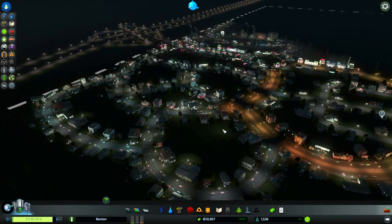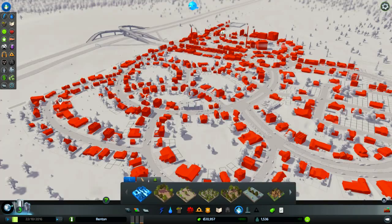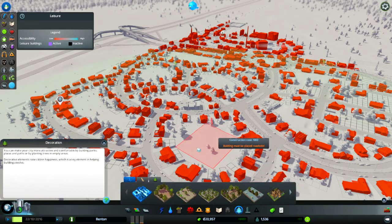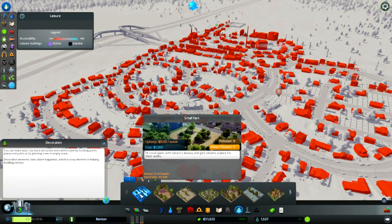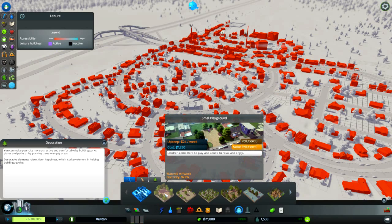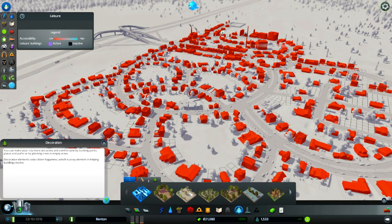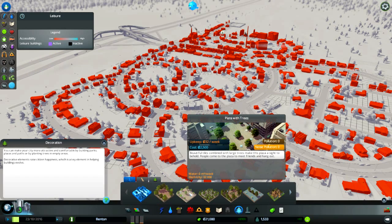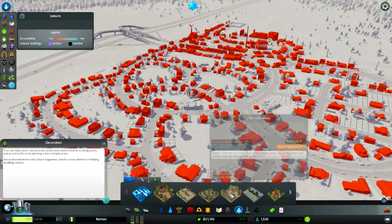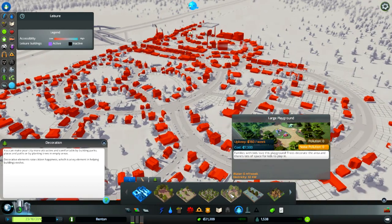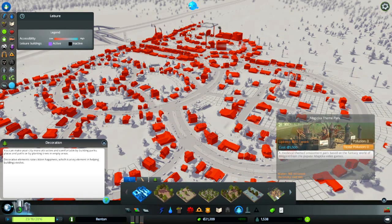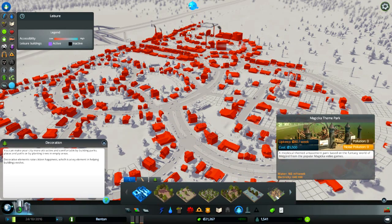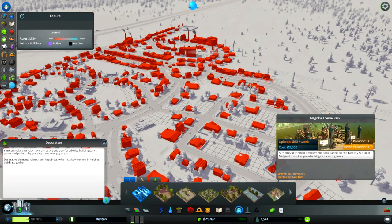Now we get parks - small park, small playground, plaza with trees, park with trees. These are expensive though. Large playground, plaza with picnic tables, and magica theme park. That sounds interesting.